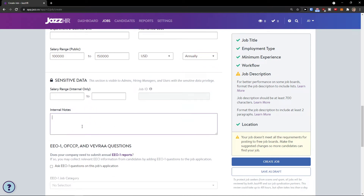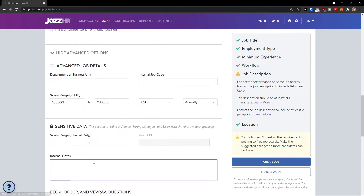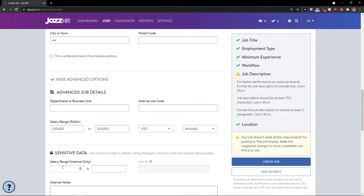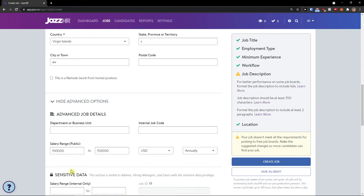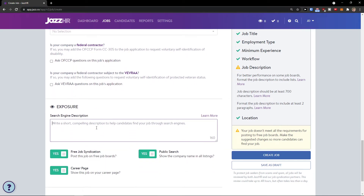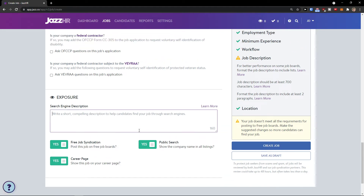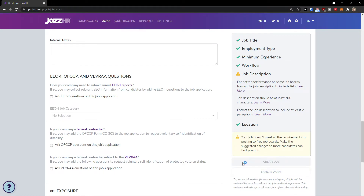Then you get a sensitive data section visible only to admins, where you can set an internal salary range — for example, we could go above $170K if needed. You can also add internal notes for your team. Finally, there's a short compelling description to help candidates find your job through the search engine, career page, and free job syndication. You can toggle yes or no, then click Create a Job.